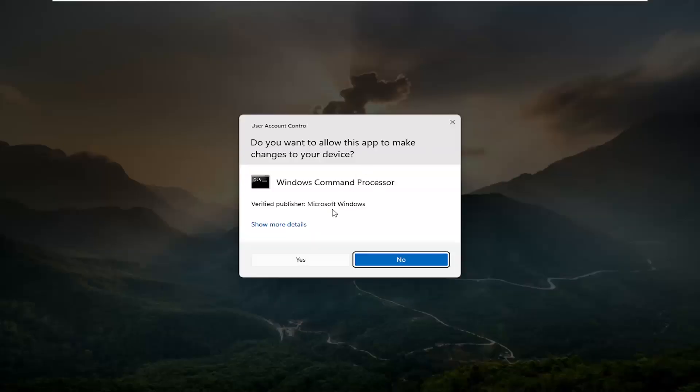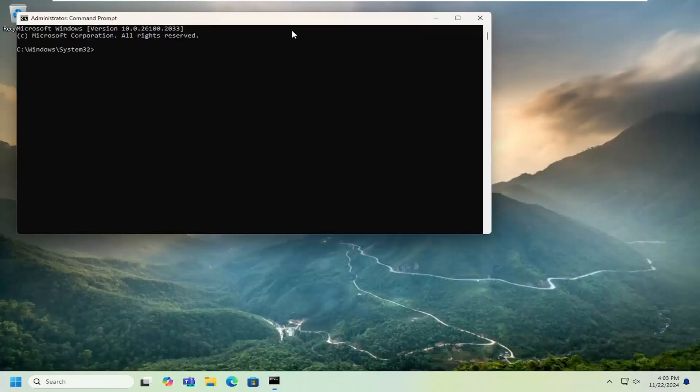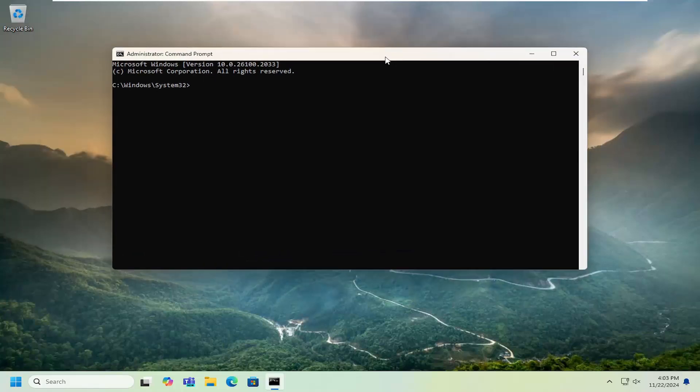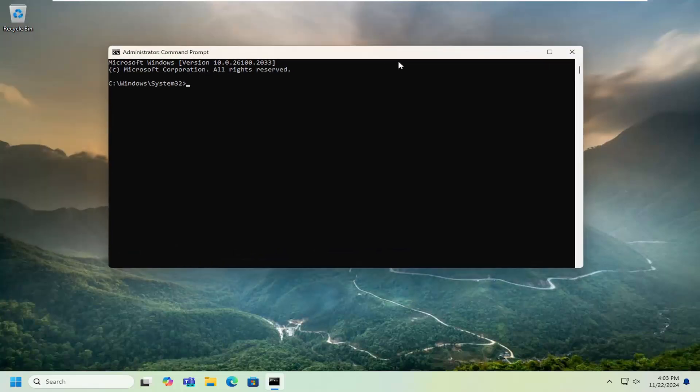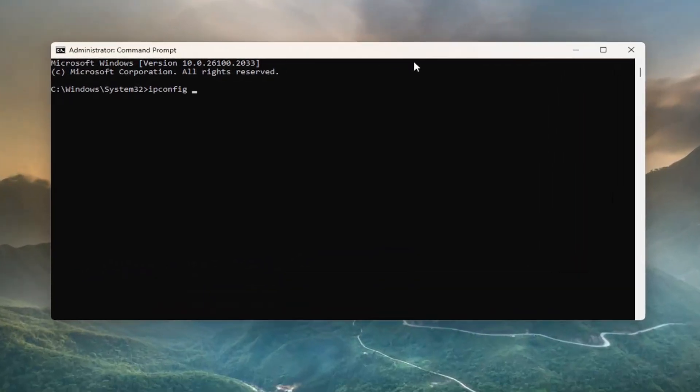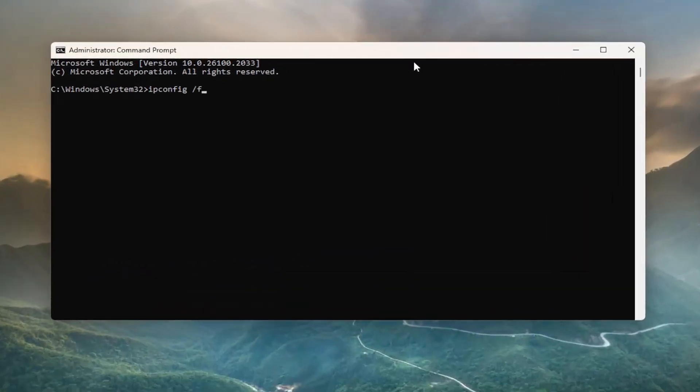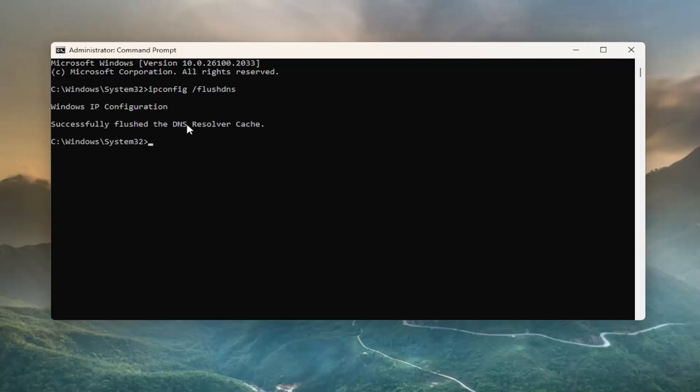If you receive a user account control prompt, select yes. Now you want to type in ipconfig followed by a space forward slash flush DNS. Flush DNS should all be one word attached to that forward slash out front. Hit enter on the keyboard. It should come back with Windows IP configuration successfully flushed the DNS resolver cache.